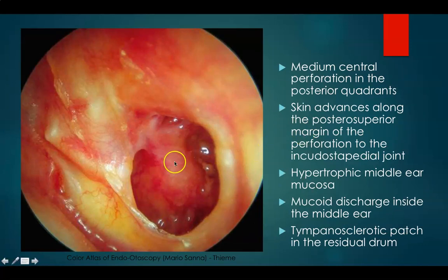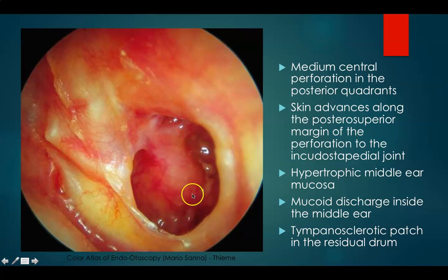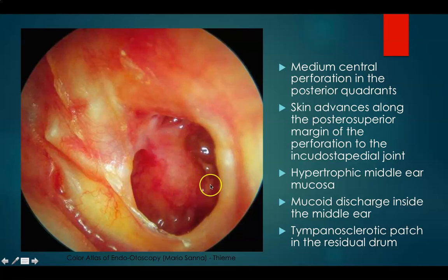This is a medium central perforation in the posterior quadrants of the left ear. This is your handle of malleus, anterior and posterior. You can see the promontory and the hypotympanic cells. Through the posterior part of the perforation, skin is advancing into the incudostapedial joint area and there is even epidermalization of the promontory. There is mucoid discharge inside the middle ear and a tympanosclerotic patch in the residual eardrum.